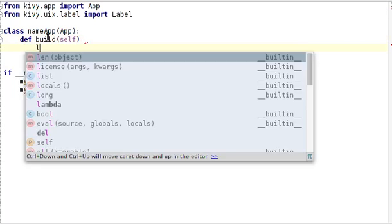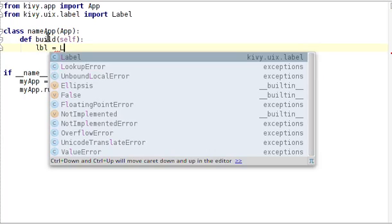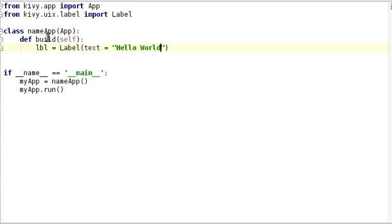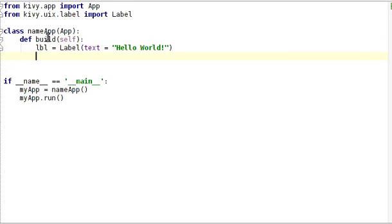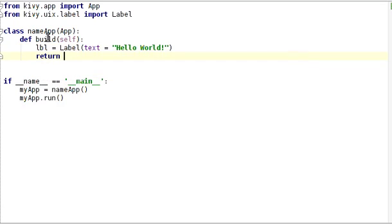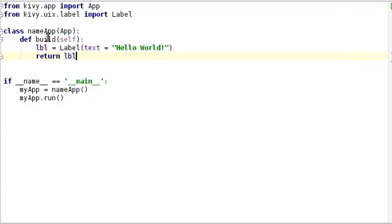We're going to create an instance of a label. We're going to give that label the text Hello World and we've got to return that label that we've created.